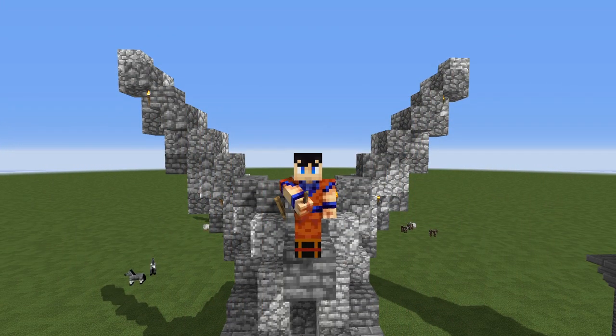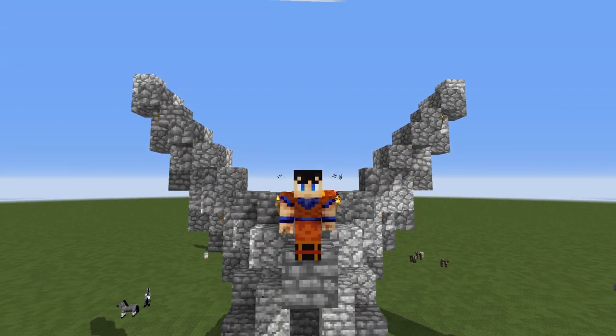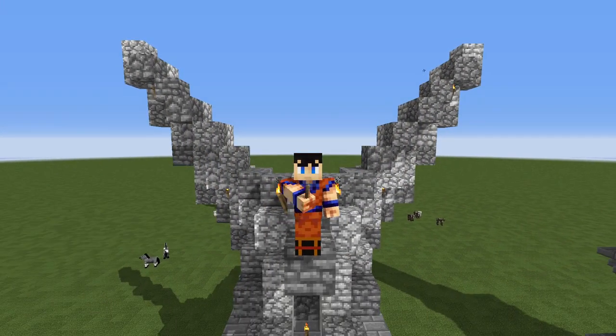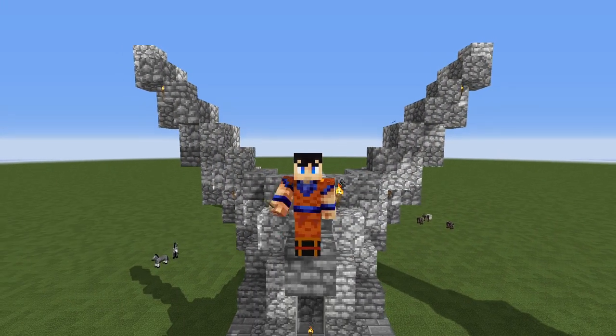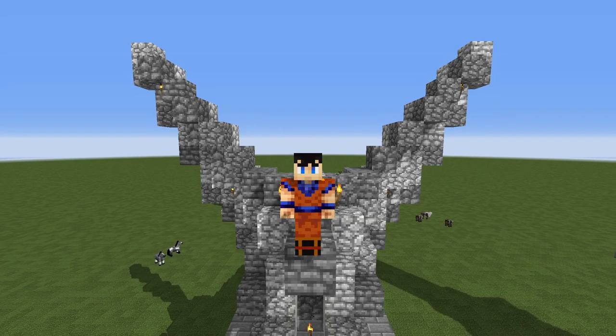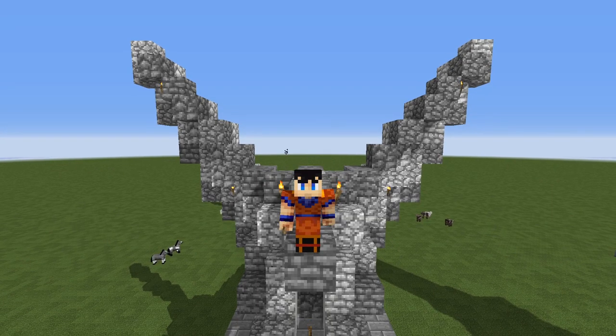Hello, my name is Tridar and today I'm going to be showing you how to build a Roman Eagle statue in Minecraft. Let's get started.